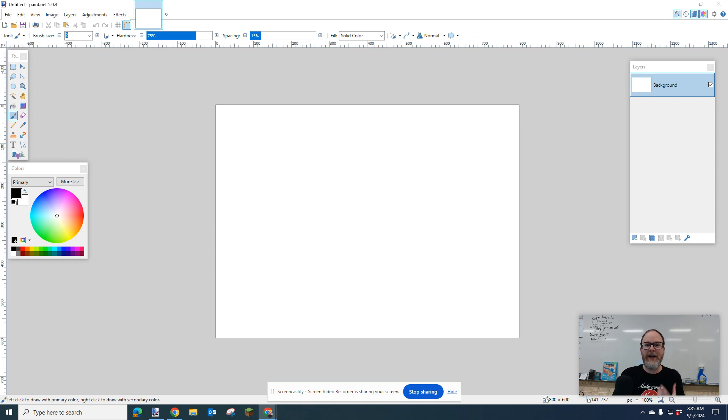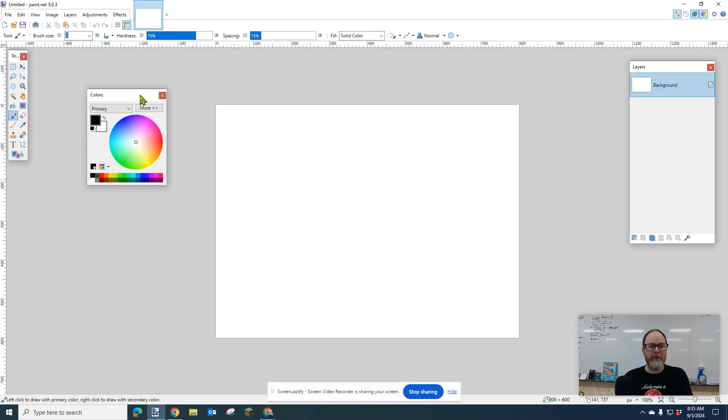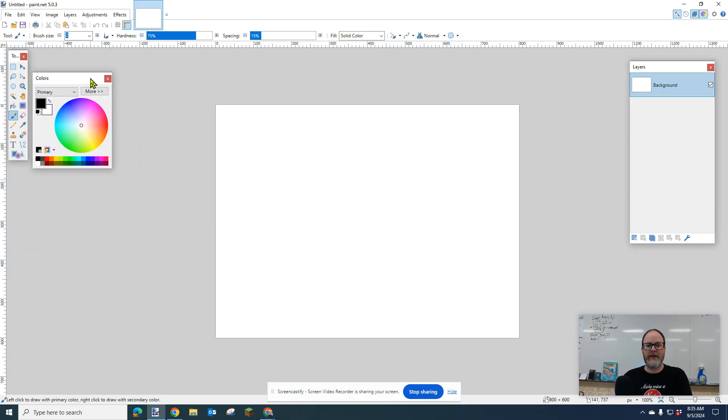Hi everybody, it's Mr. Giles, and today we're going to do a tutorial on how to make a scale using Paint.net and learning some of the basics of the tools in Paint.net.